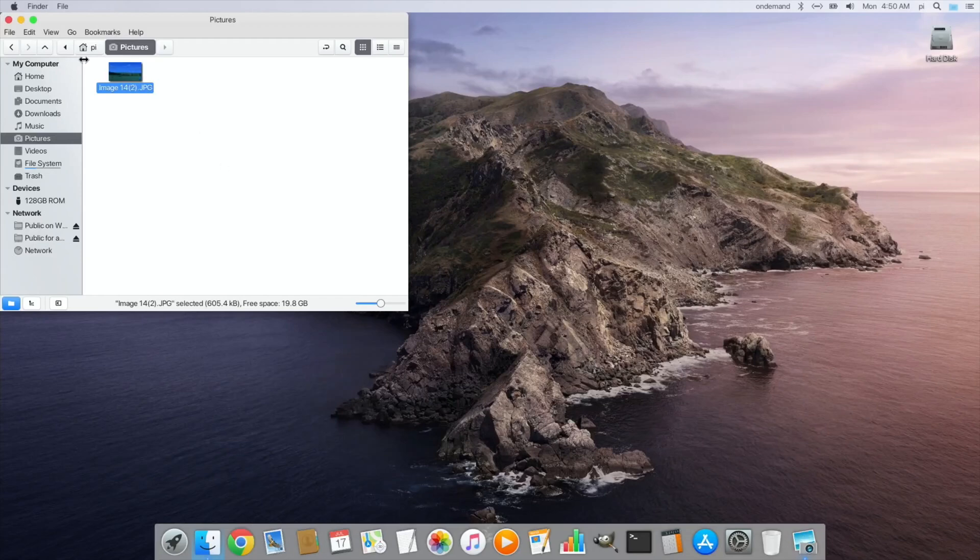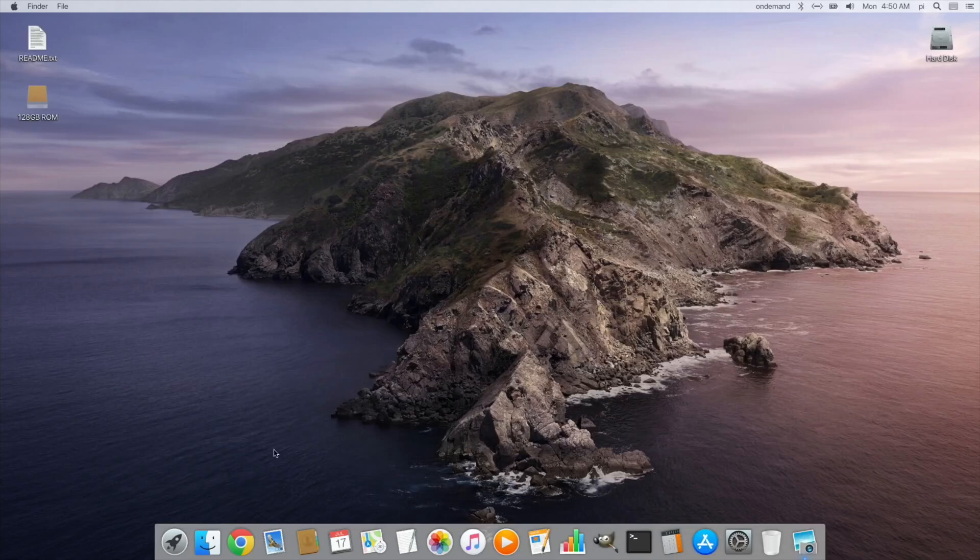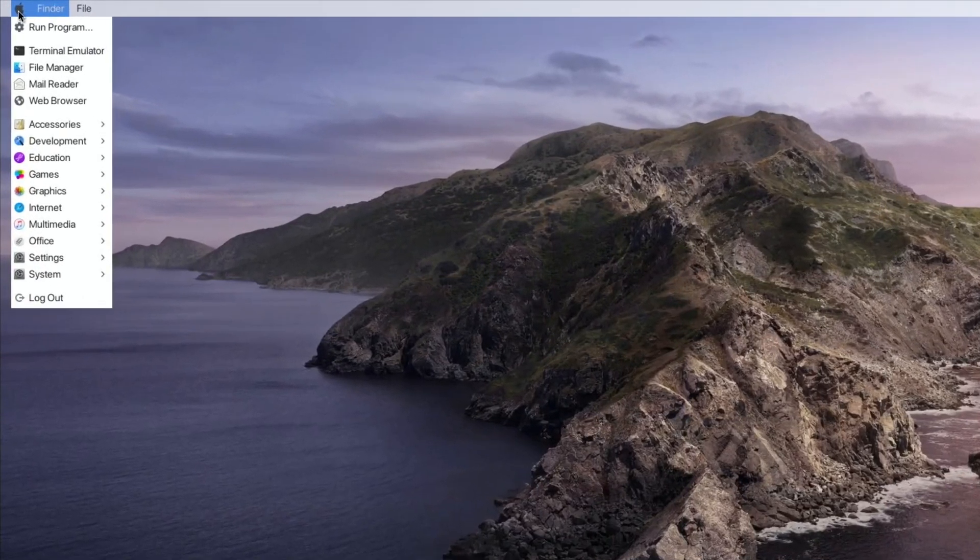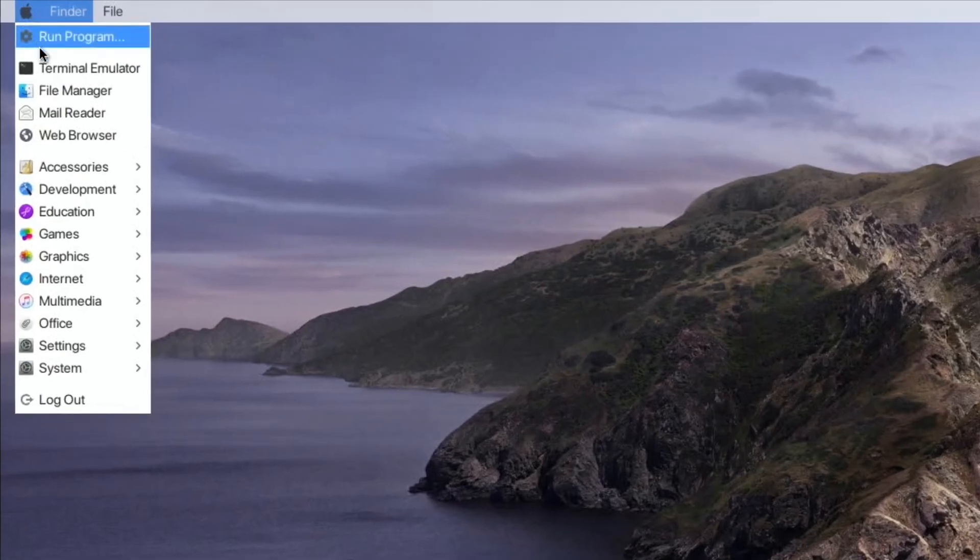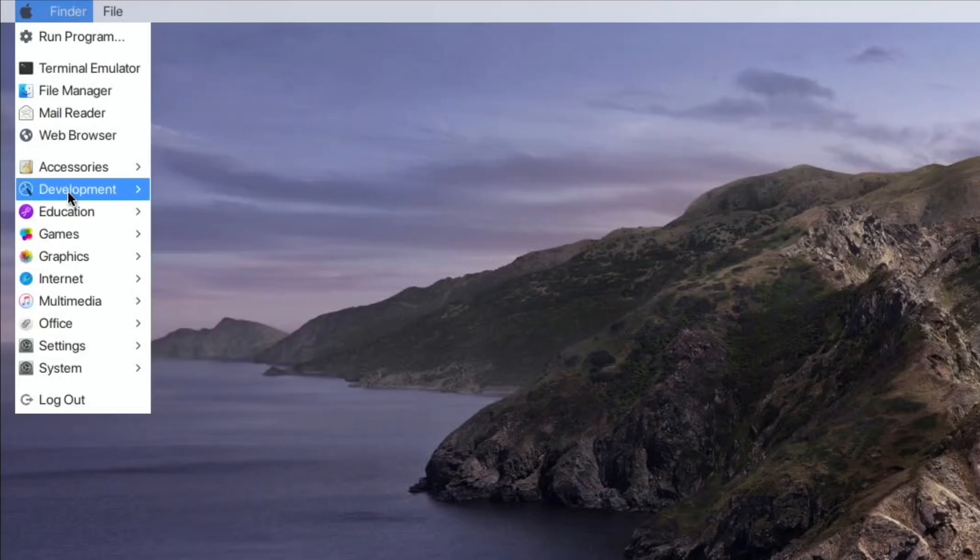Now there's a few things that are different to macOS because obviously you can't do everything exactly the same. The way you launch your apps, there's a few different ways, but you can go down as you normally would in Raspbian and you can hover over. You can see there's a lot of things that are pre-installed for you.